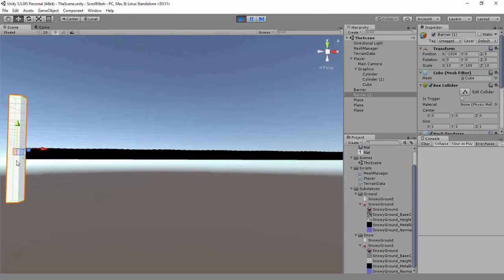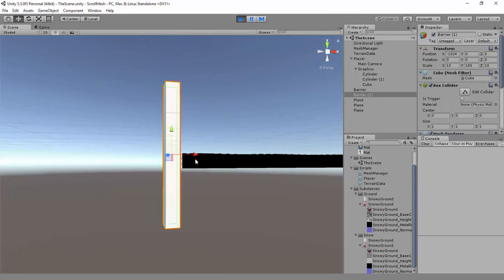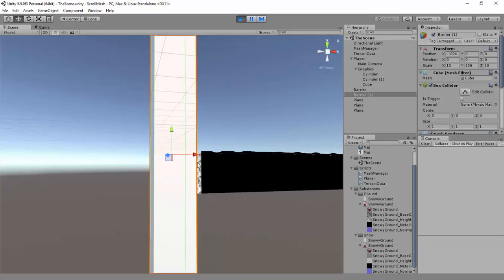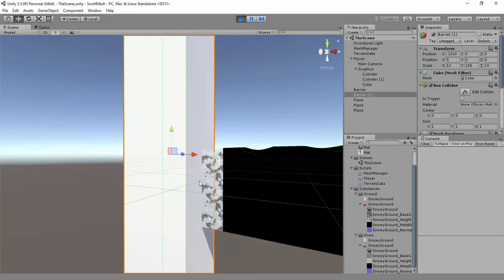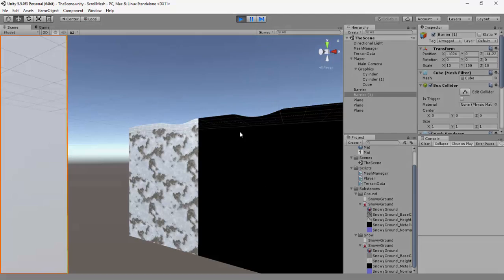Maybe I have to switch this cube. There we go. Only this first little bit of the substance is being rendered. So that's the issue - there's this line, the rest is black, it's not covering the entire mesh.